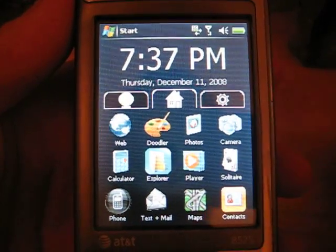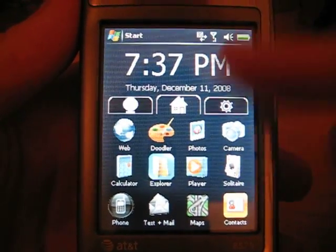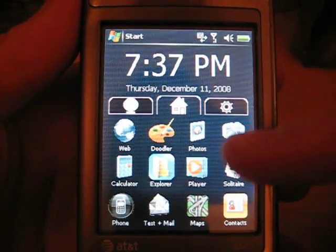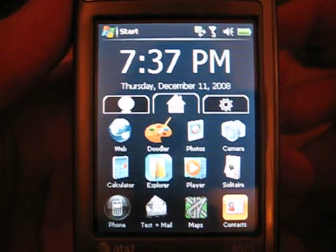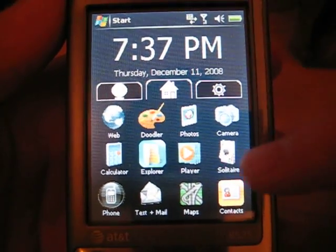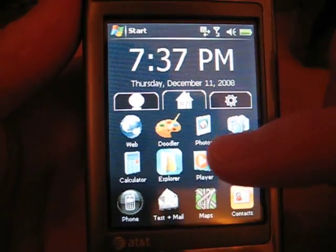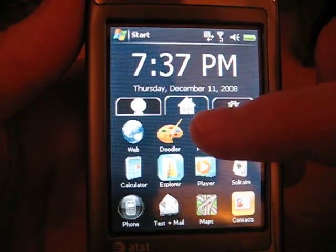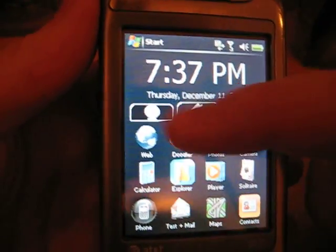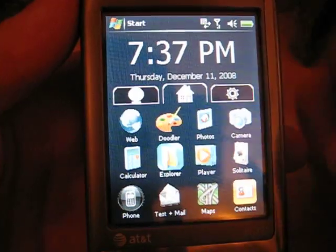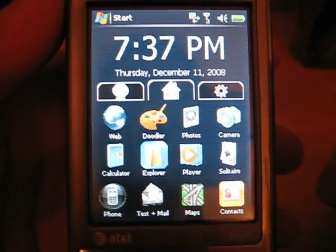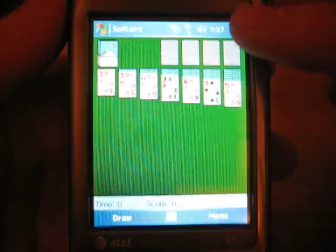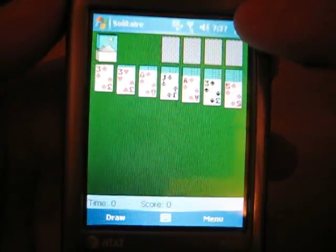It's very simple. All you have on your home screen are the programs you use most often, like Solitaire, Player, Explorer, Internet, and all you have to do is one touch and it gets to your program.